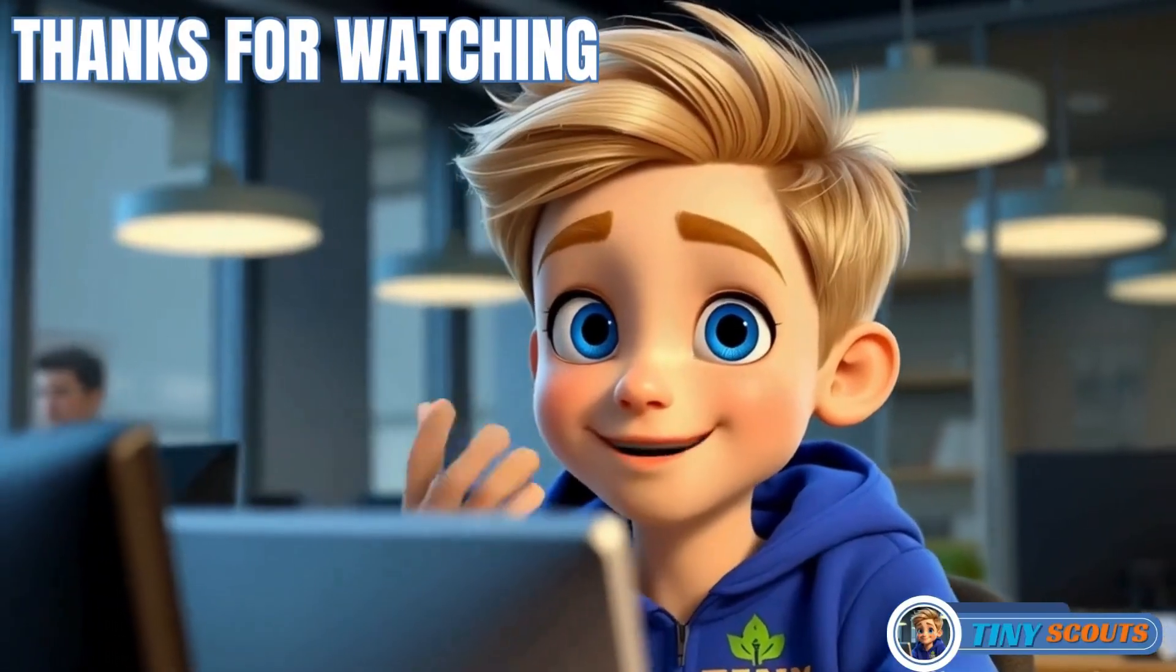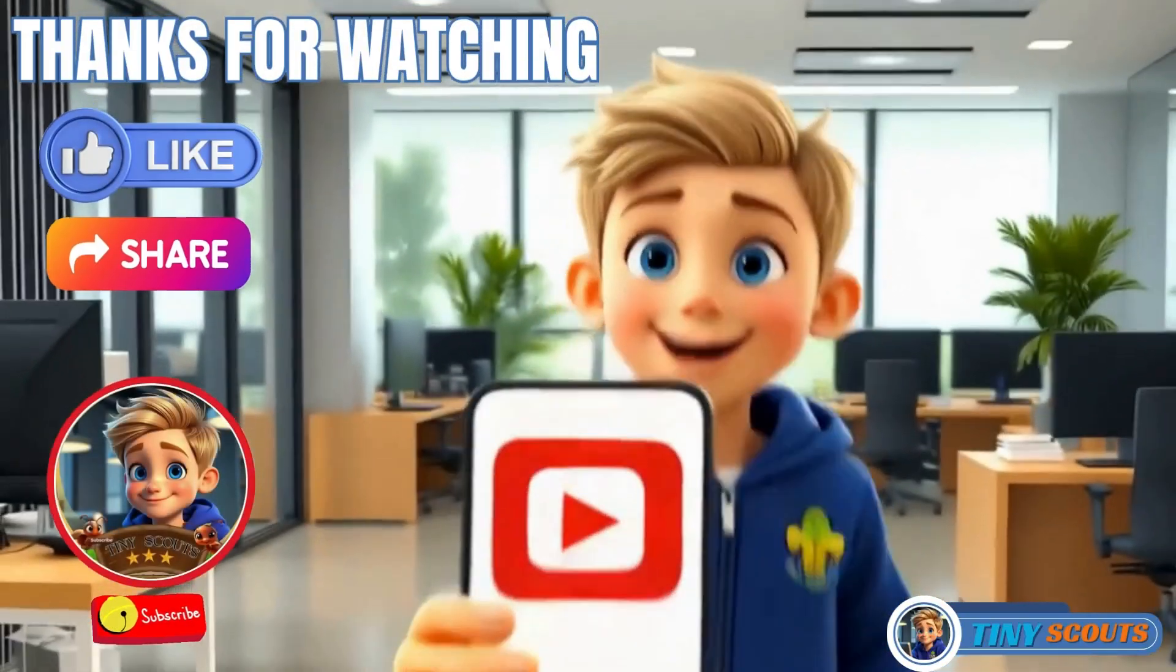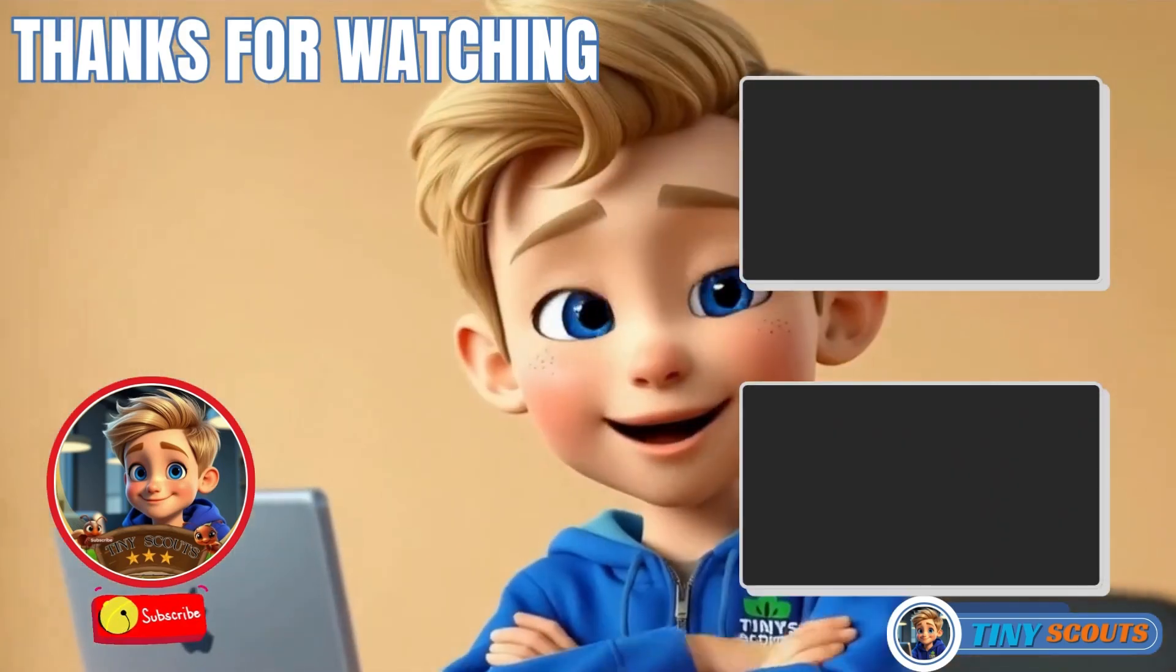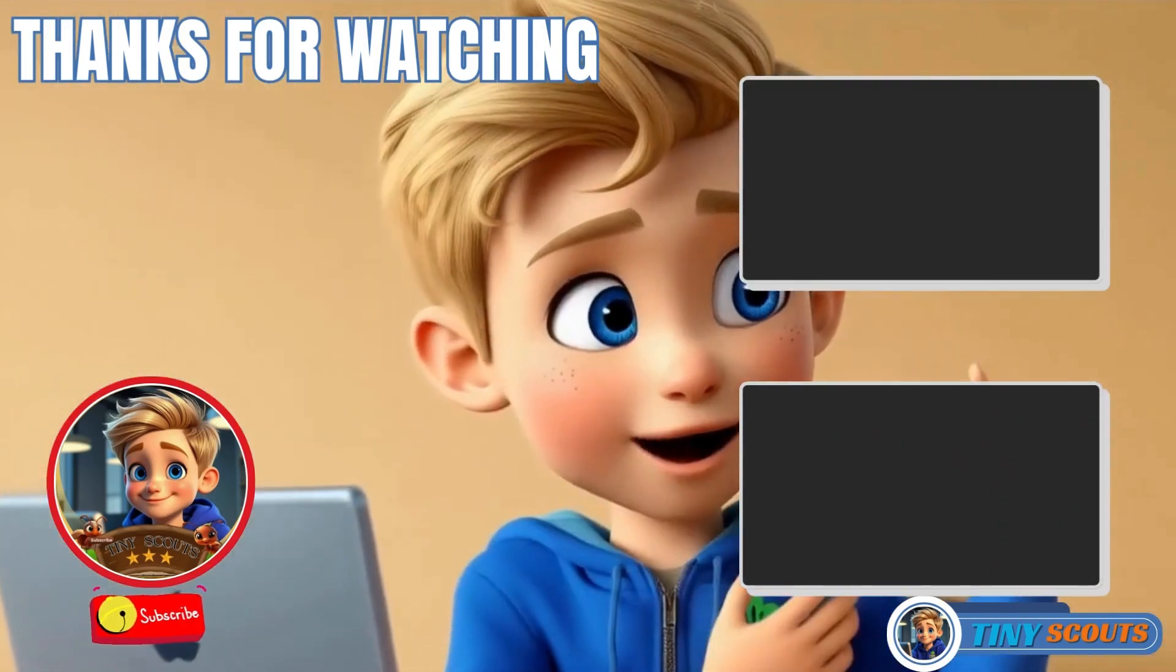Thank you for watching! Don't forget to subscribe, like and share this video. Check out our other videos too.